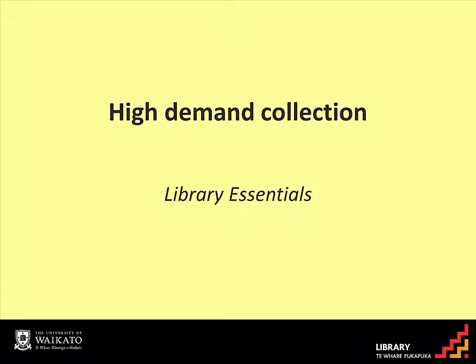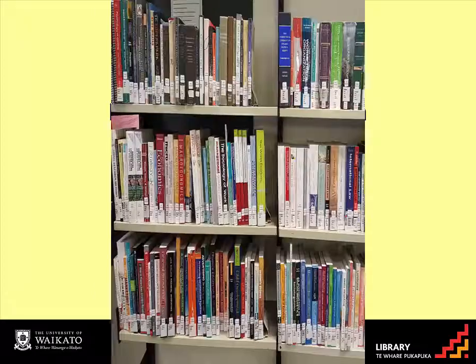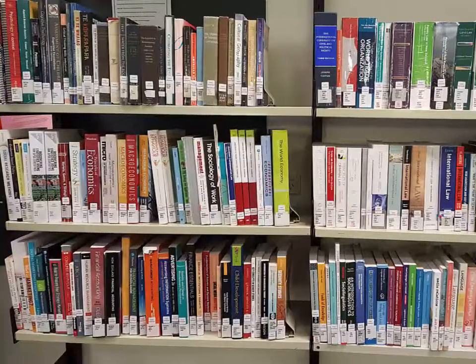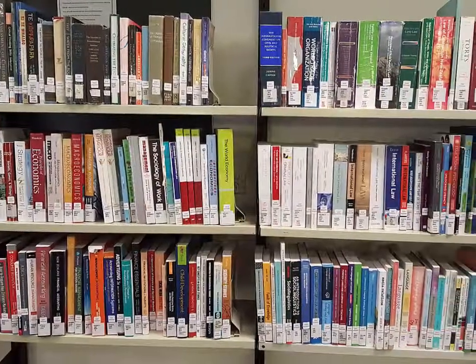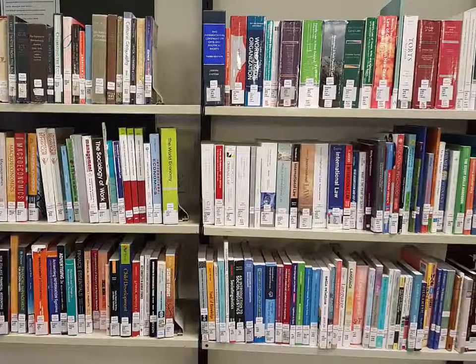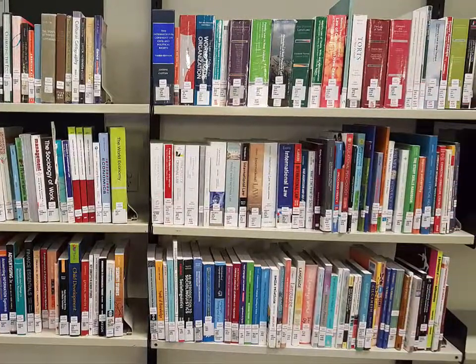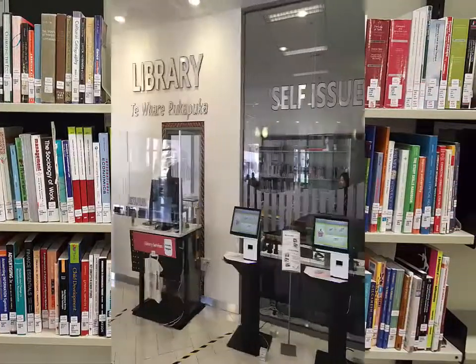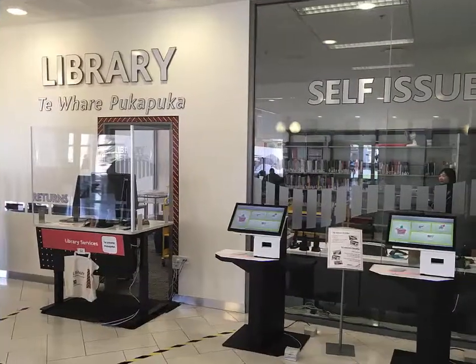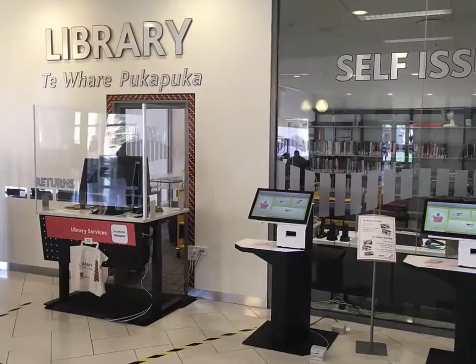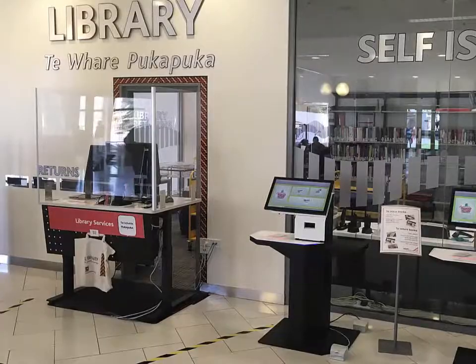The High Demand Collection contains items that lecturers expect to be well used and wish to make a copy available to all students in the class. The collection is located by the entrance on Level 2 of the Student Centre.